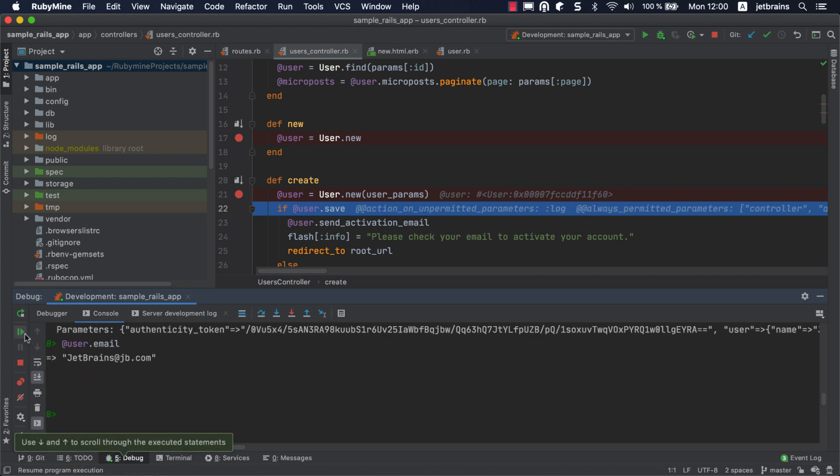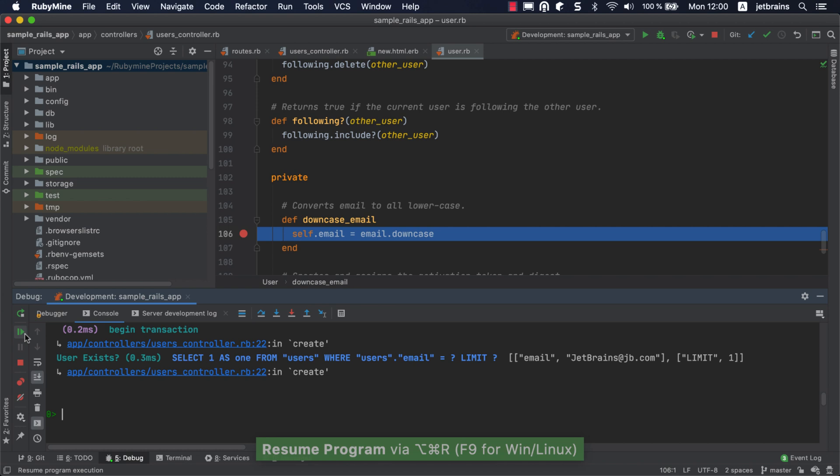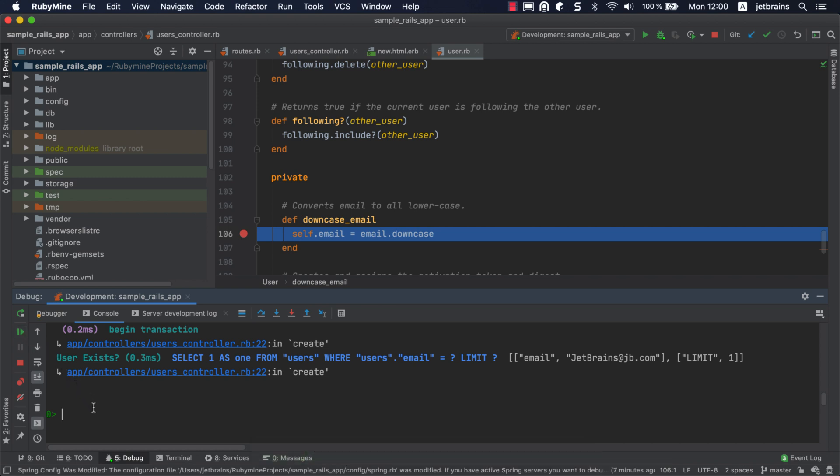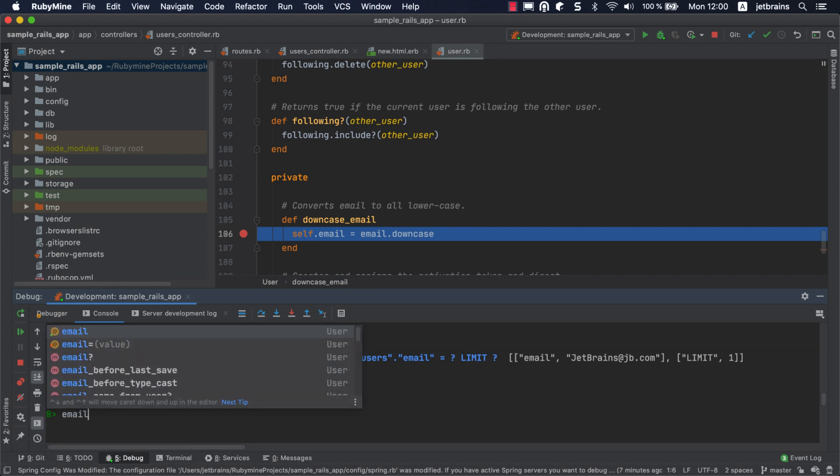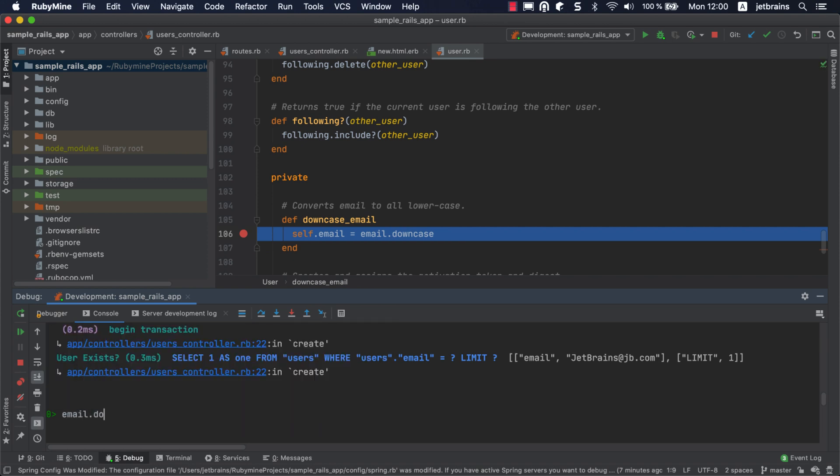If you click resume now, Rails begins an active record transaction responsible for saving a user. The application stops in the downcase_email method, which converts the email address to lowercase before saving the user to a database. Let's check the expression value in the console.